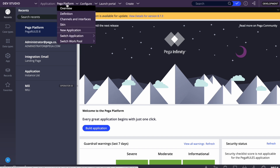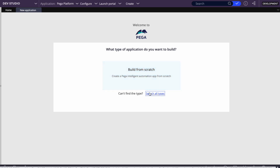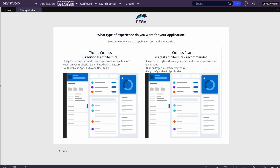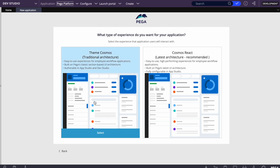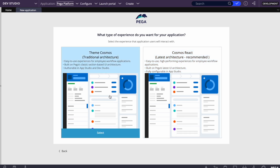From the Applications menu, select New Application. It asks: Build from scratch — yes. Then it asks what type of experience you want: Theme Cosmos traditional architecture, or Cosmos React — the latest architecture where the UI will be in React. That's a new concept Pega is introducing; it becomes more mature in 8.7 and 8.8. For now I'll select traditional Cosmos. If you worked with 7.x you may have used the UI Toolkit. I'll name the application 'Auto Insurance'.